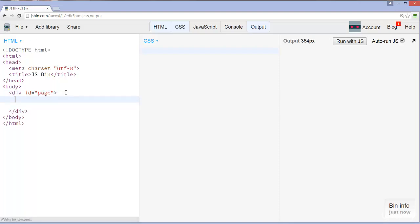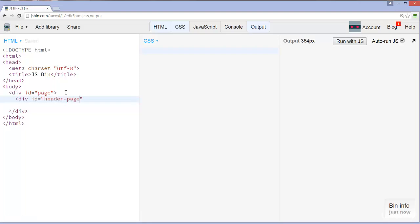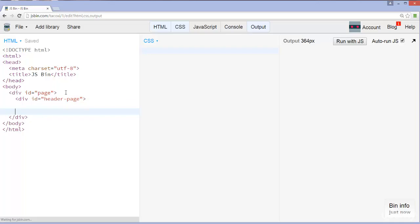Let's add in another item here. We're going to call this div, make this ID equal to, and we're going to call this header-page. Then we're going to close this div tag off as well. We got header-page as well.